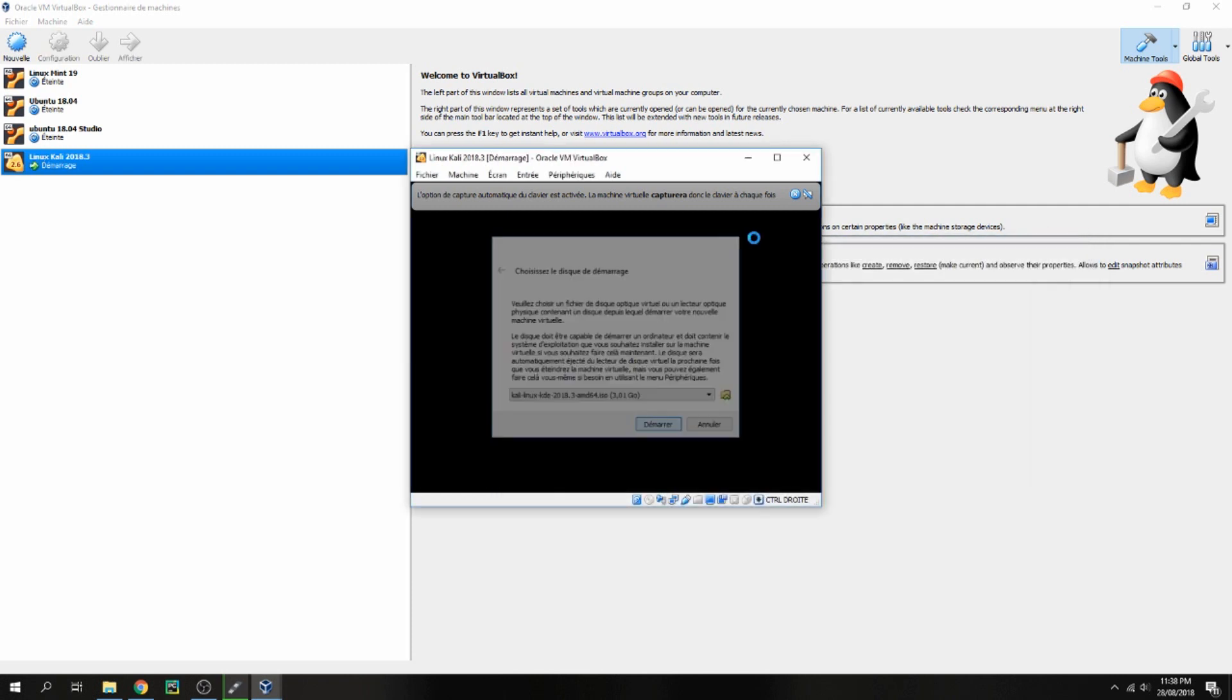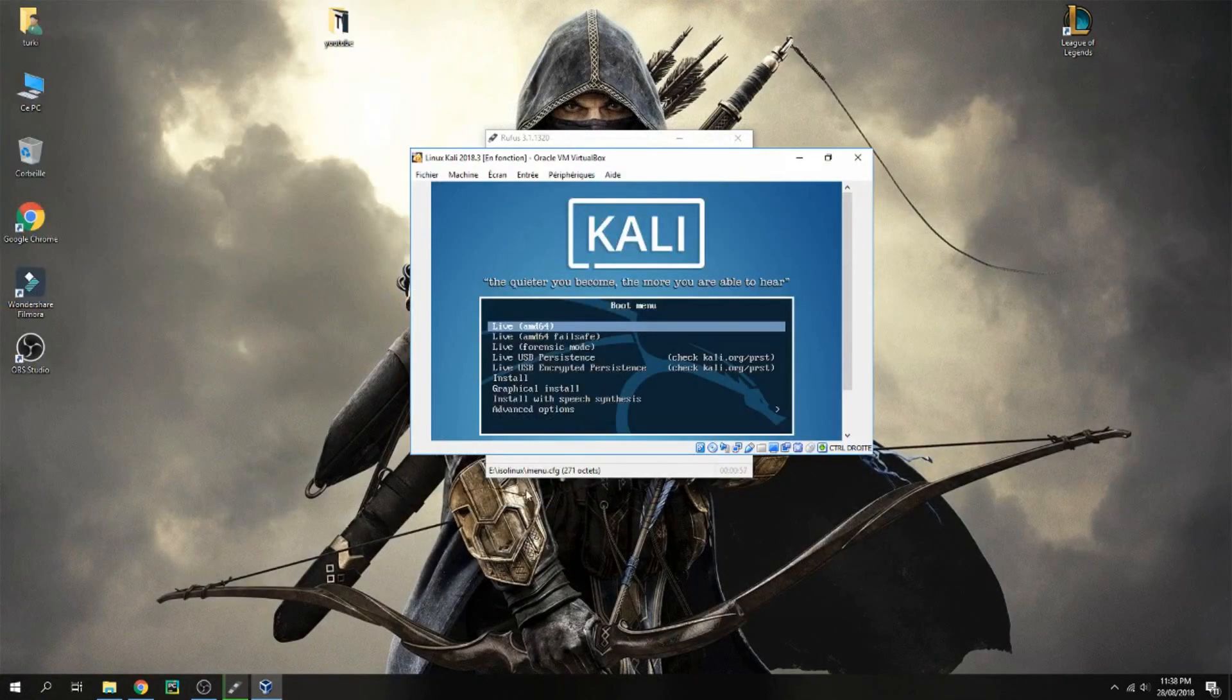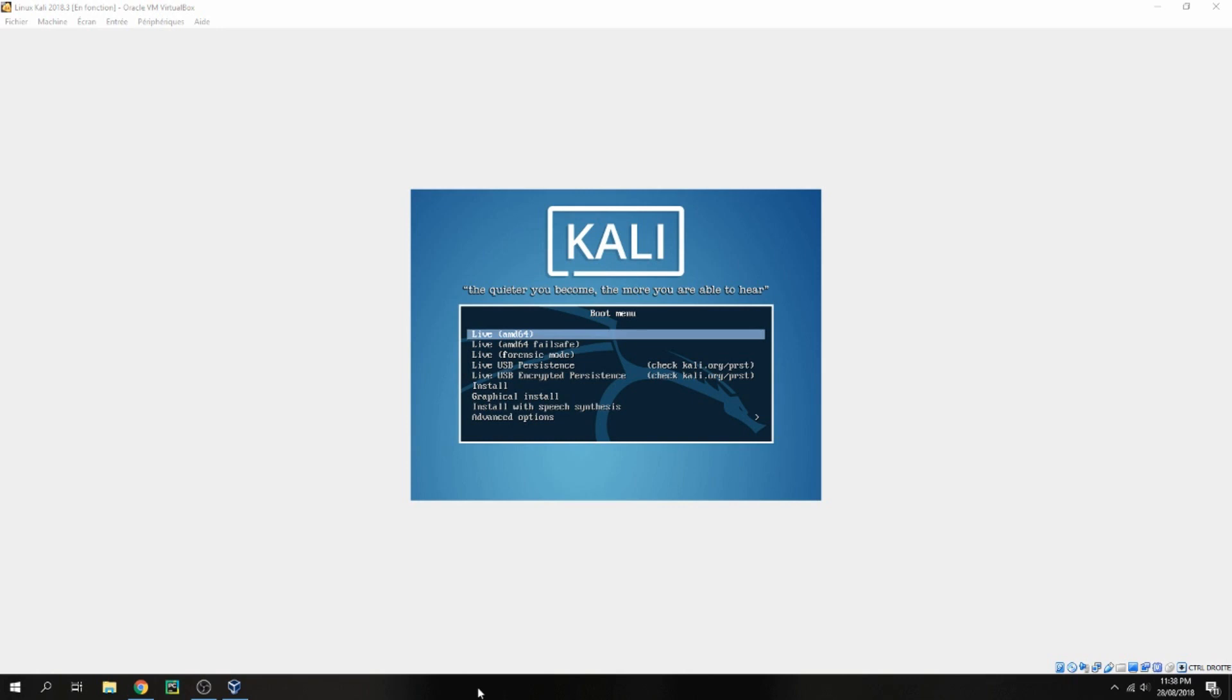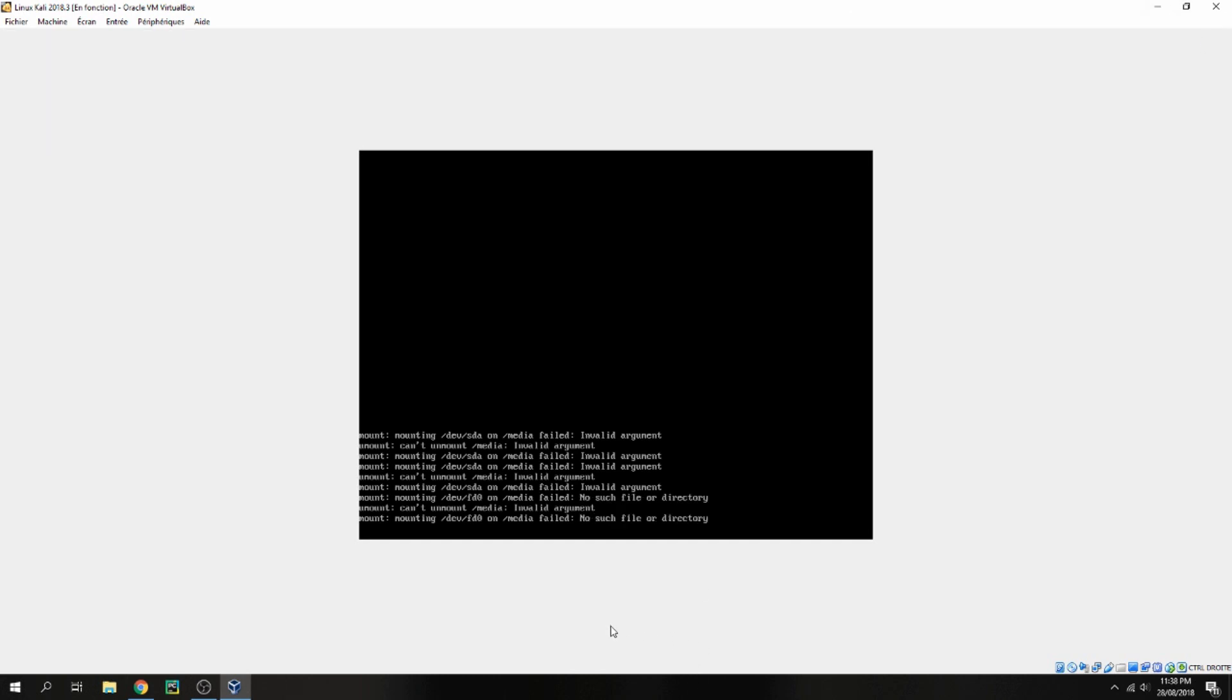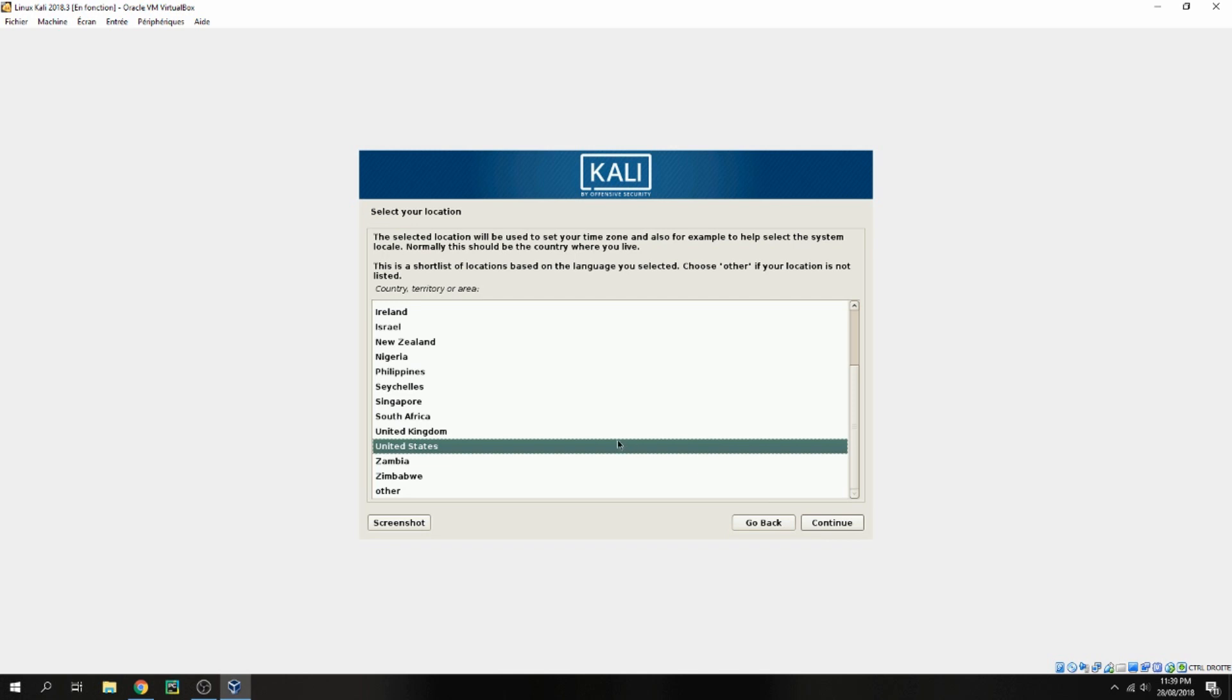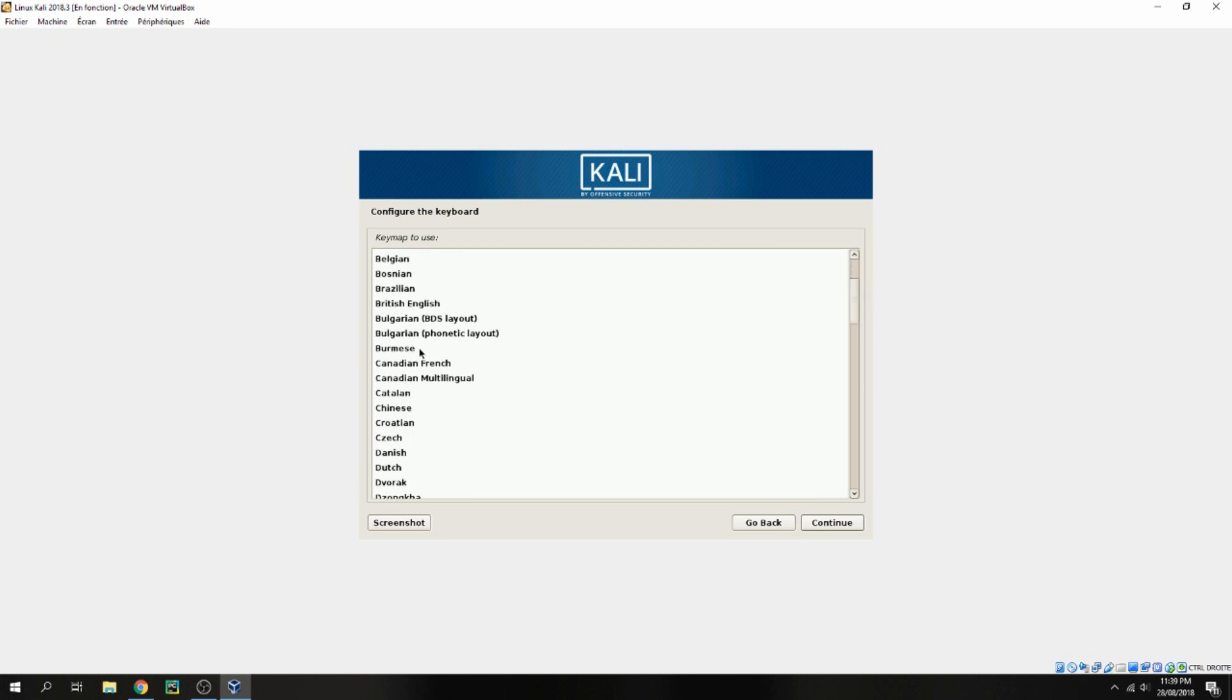Launch and choose graphical install. Start to boot. Here choose the language, so English, and continue. Select your location, United States for example, and the keyboard. I will choose the French keyboard.